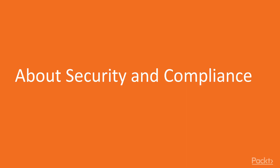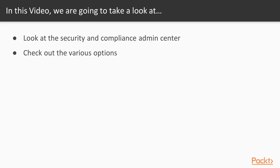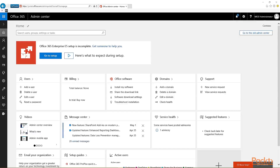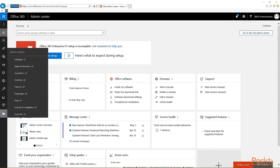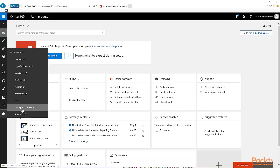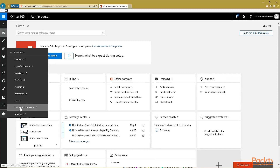Now we're going to take a quick look at the Security and Compliance Admin Center. In the Office 365 Admin Center, you go to the left navigation, all the way to the bottom. The icon with the gear contains the Admin Centers. You can choose the Security and Compliance Admin Center and it will open in a new tab.